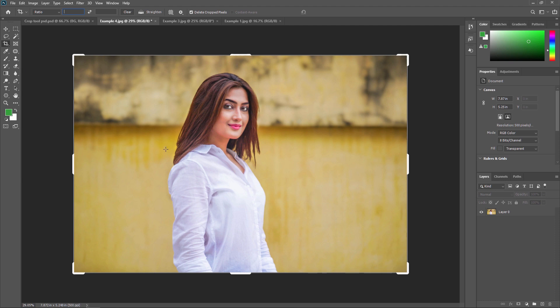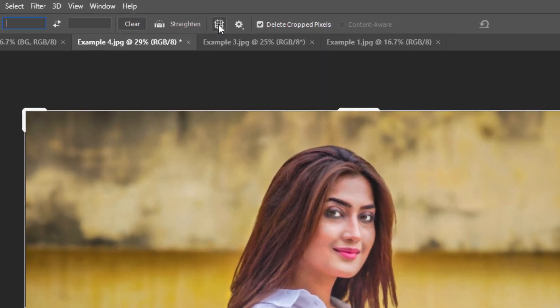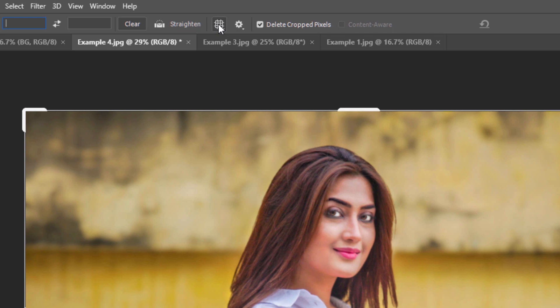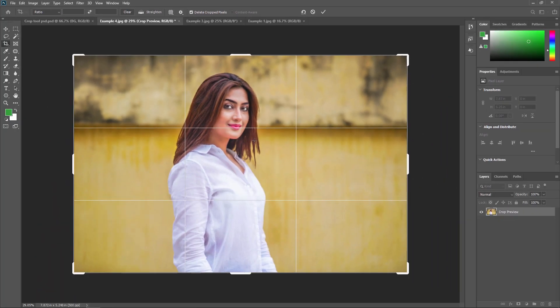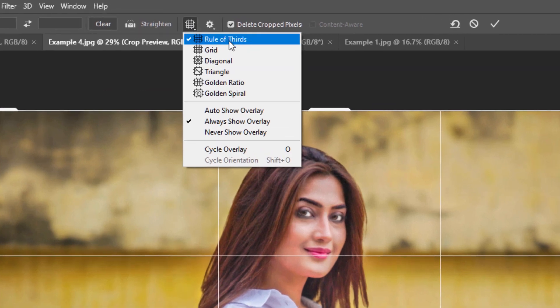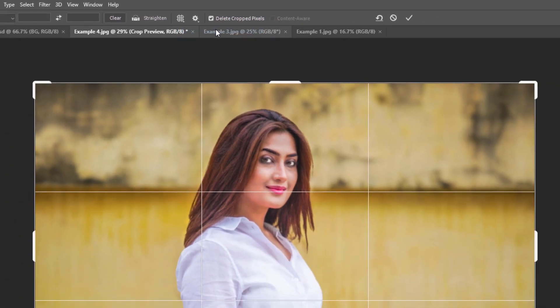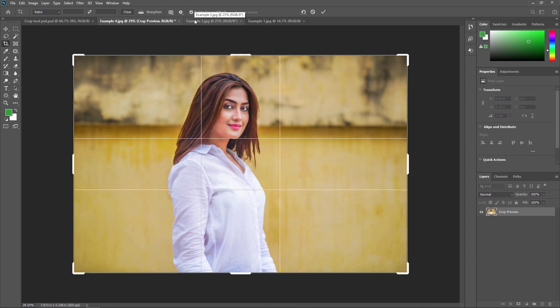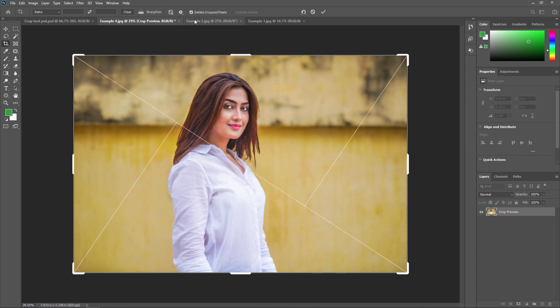Next, let's look at crop overlay. When you click on your image with the crop tool, the cropping border appears and you'll notice a three-by-three grid inside — this is known as the Rule of Thirds, which is selected by default. You can change the overlay by pressing O on your keyboard to cycle through the different overlay options.